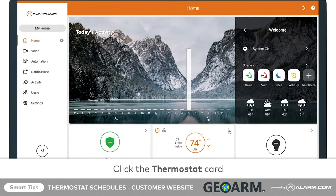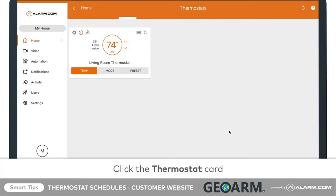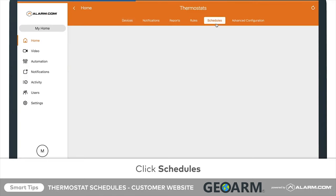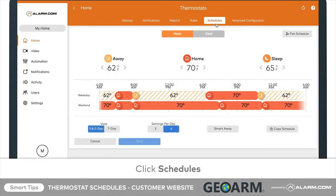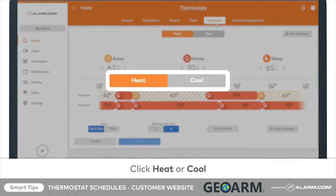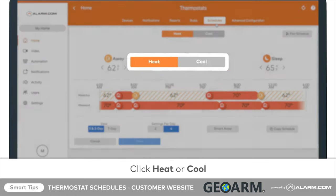From there, click Schedules. From here you can customize heating and cooling schedules. For this example, we will configure the heating schedule by clicking Heat at the top of the page.